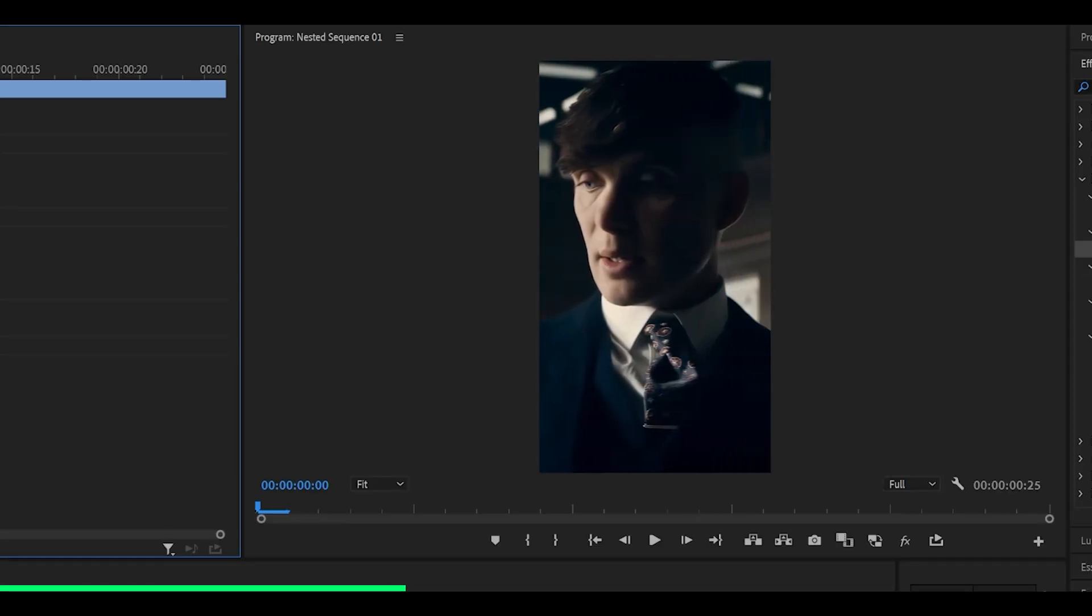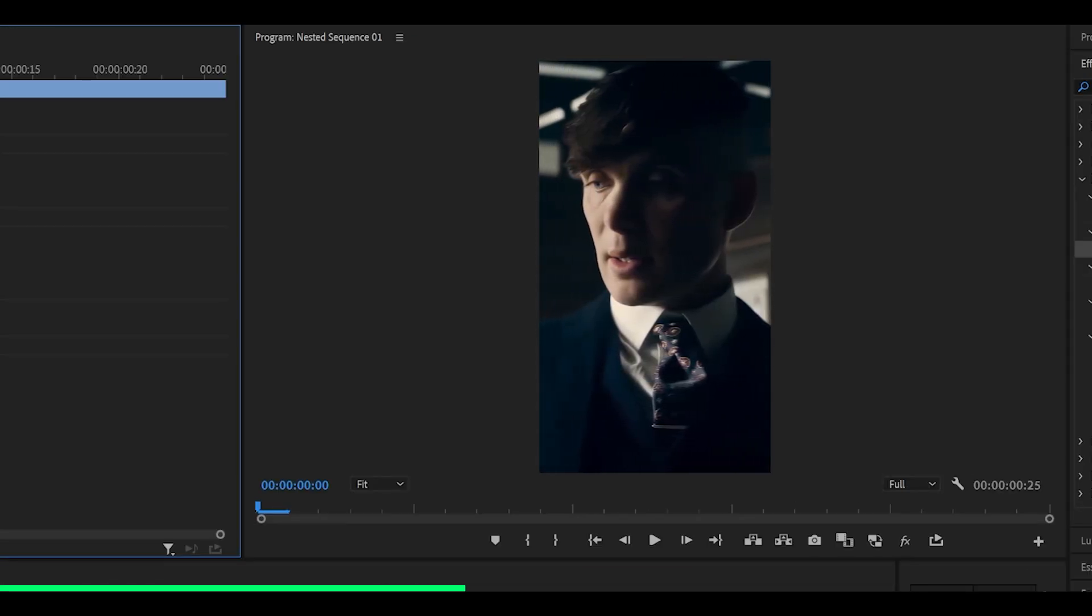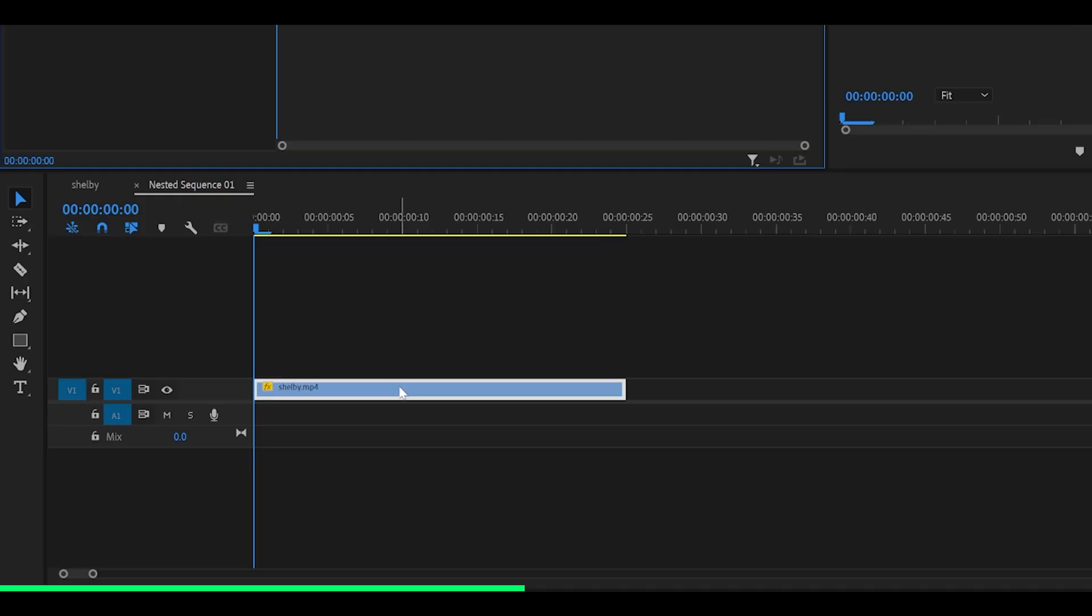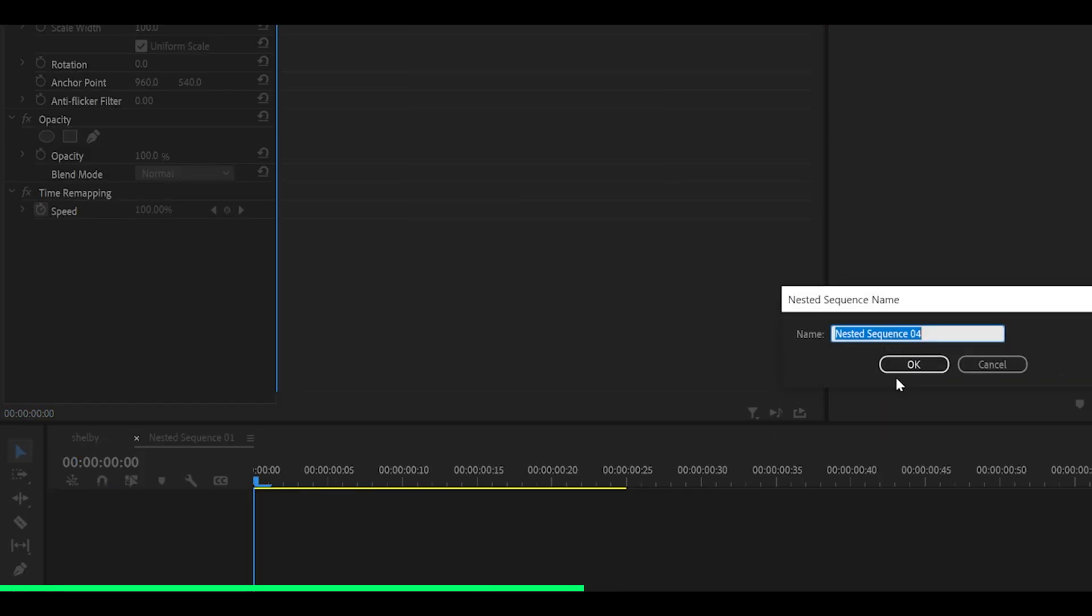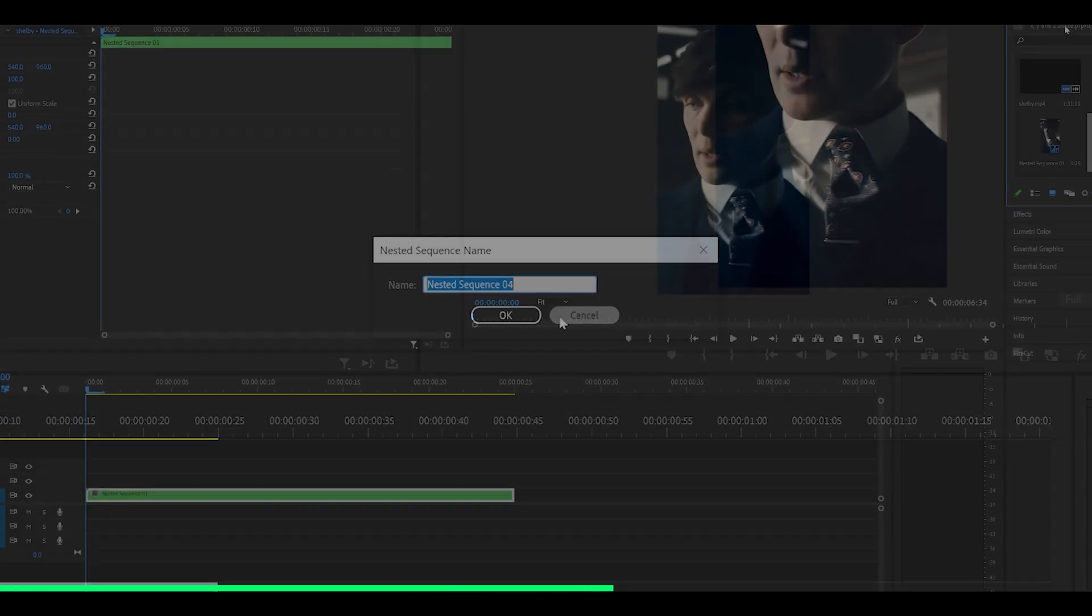Also make sure that you have positioned your clip to the center of your character. So mine is right here, then you want to nest your clip. So right click, nest and click OK.